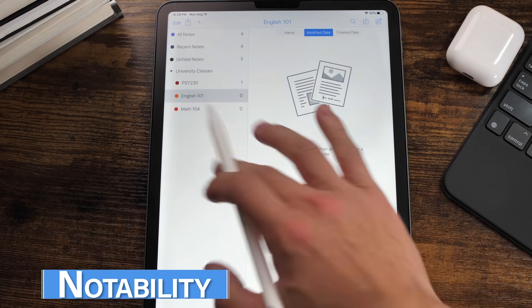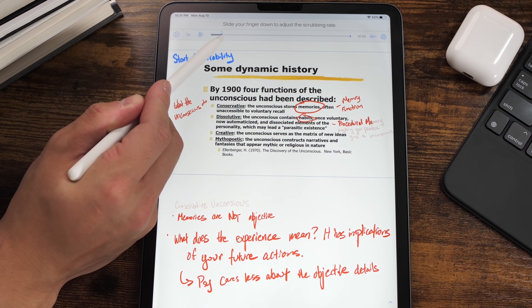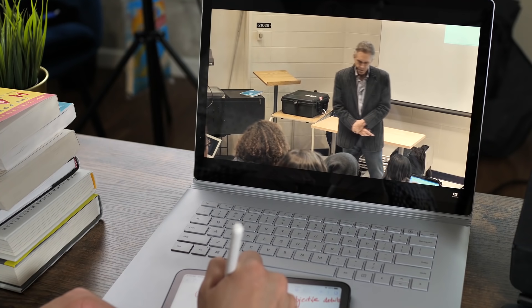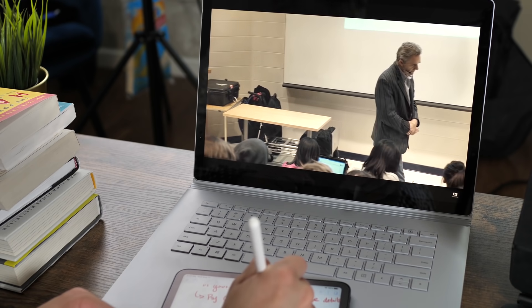Now on to the second phase of our test with Notability. The biggest feature I have to talk about is the audio record function. This is a game changer because you can now record your lectures without using any other audio recording app — it's all within your app. And when you play back the audio, your notes will appear as when you wrote them during the lecture. So when you're not sure what your writing means, you can refer back to your audio and hear what your professor was saying at the time you wrote down those notes.